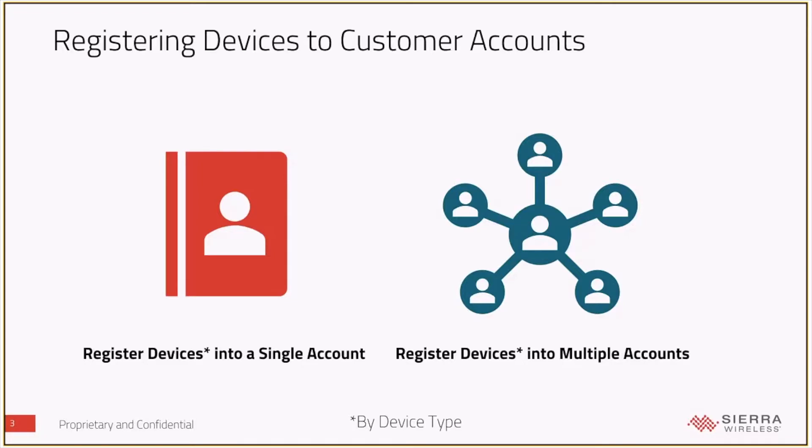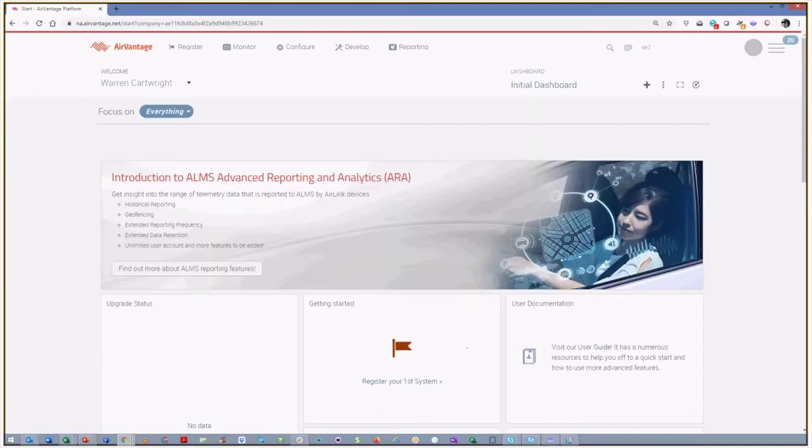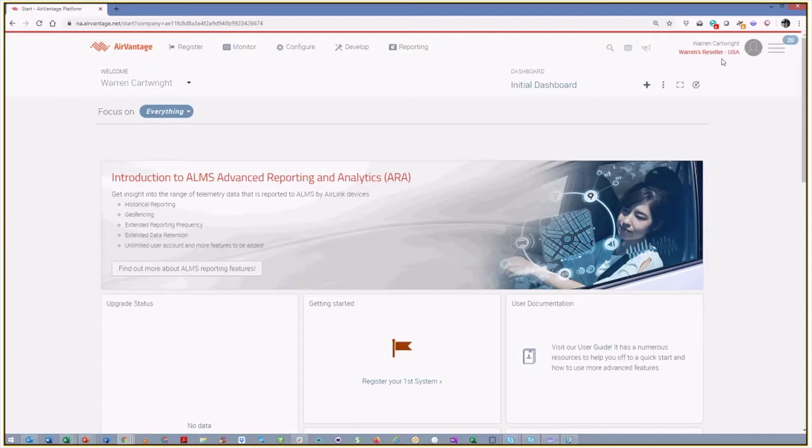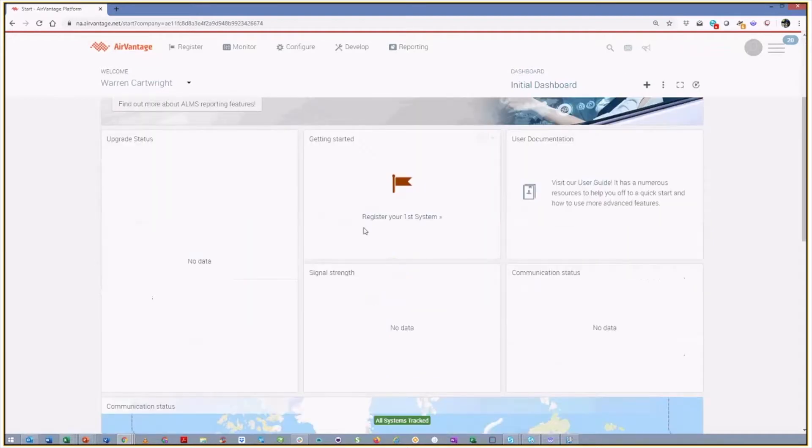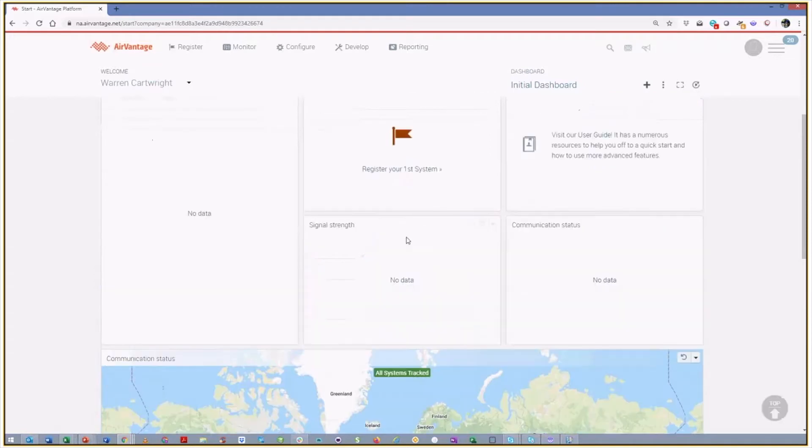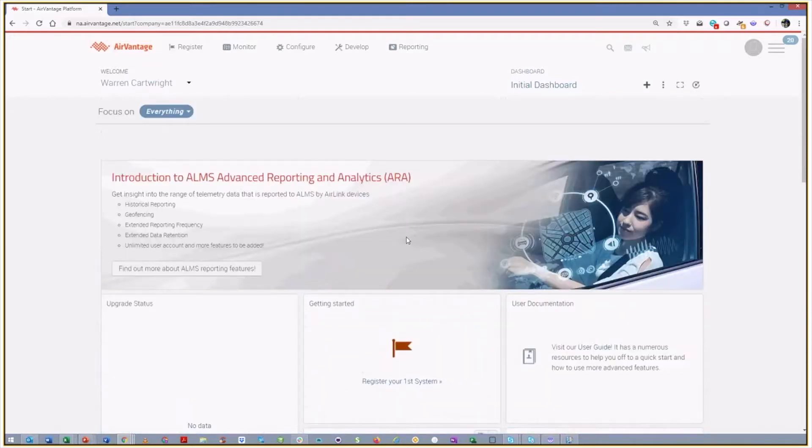And so we're going to flip over and look at ALMS. And so I am now logged into ALMS, in my reseller account, as you can see. You'll notice there are no systems in this account because I haven't actually registered anything yet.